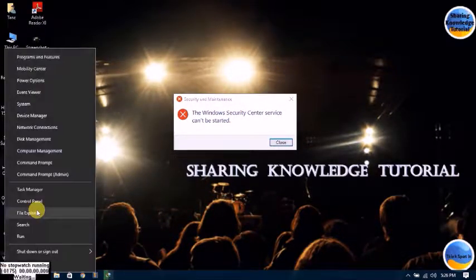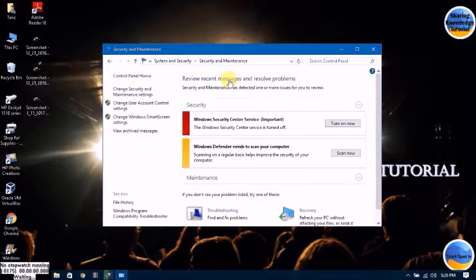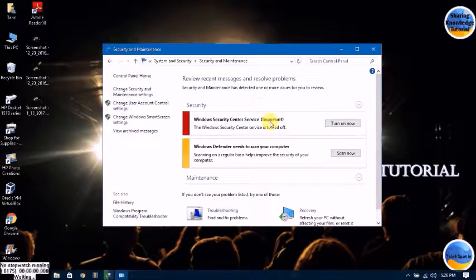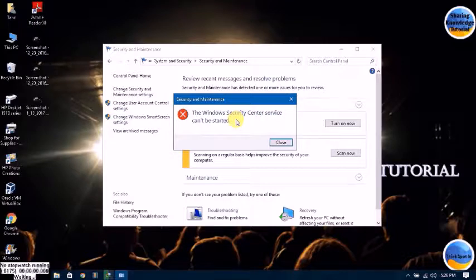First of all, go to Control Panel. You can see here the Windows Security Center button — it shows Turn On, not accepted or restarted.